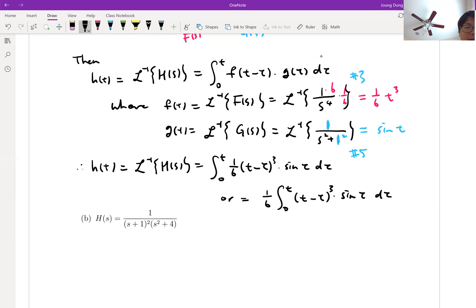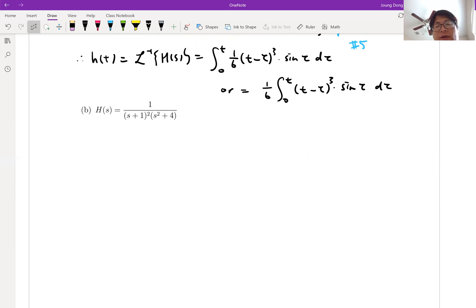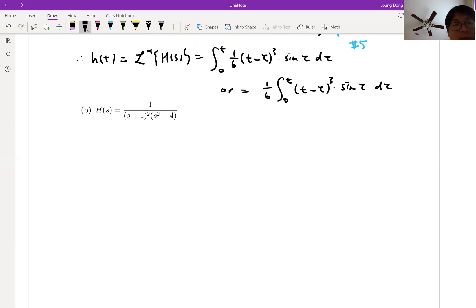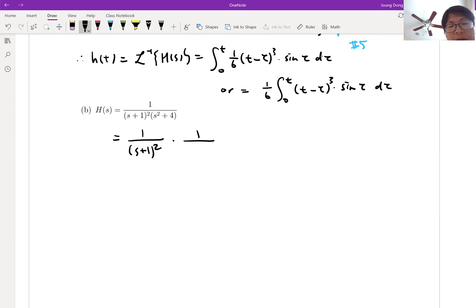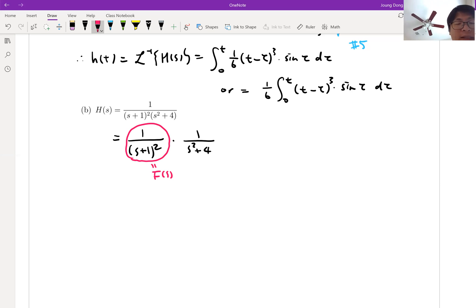Let me give you another example. Again, if you do not know about convolution integral, you definitely have to do the partial fraction, but for now I'm not going to do it. Let me rewrite this one as a product form: 1 over (S plus 1) squared times 1 over (S squared plus 4). Let's say 1 over (S plus 1) squared is F of S, and 1 over (S squared plus 4) is G of S.